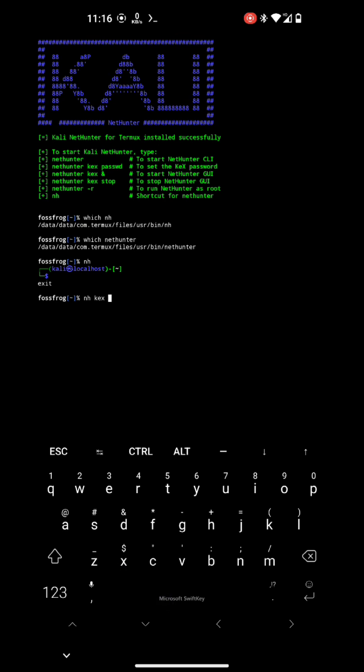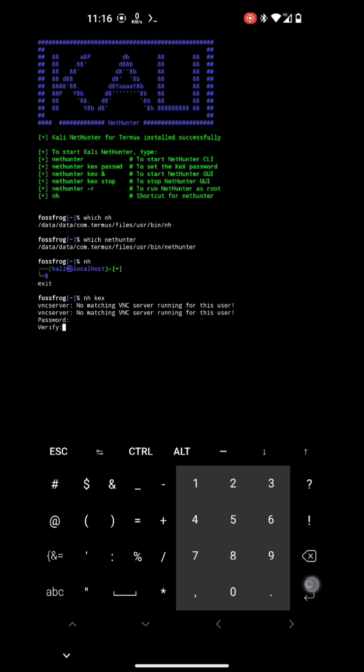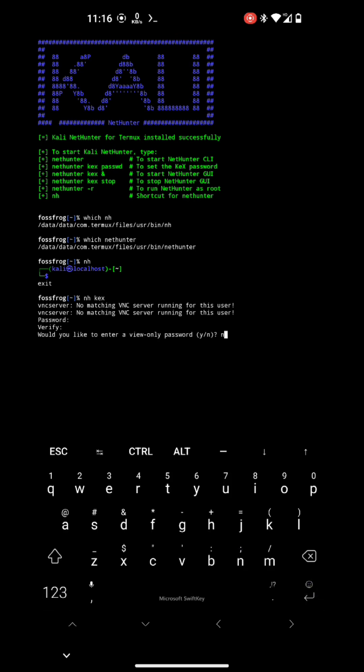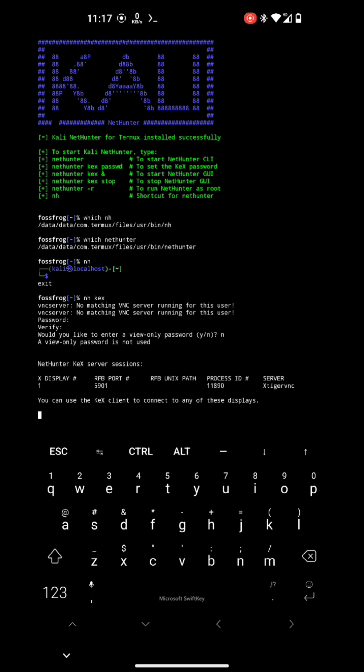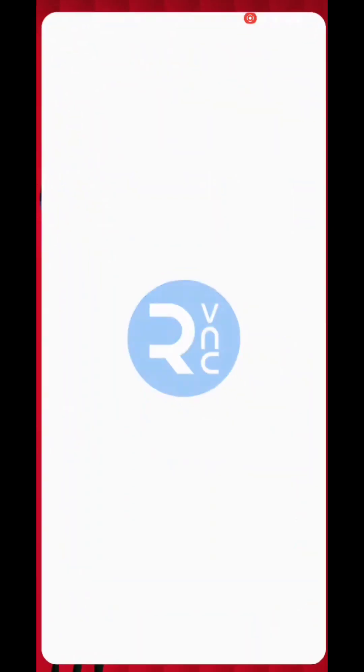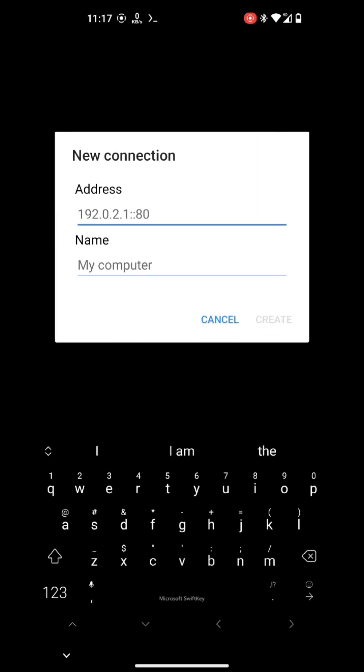Okay, so here let's execute nhkex to run the VNC server to test out if GUI is working or not. On the first nhkex run, it will prompt you to enter a new password for your VNC server. After that, you can see it's running on display 1, which is port number 5901.